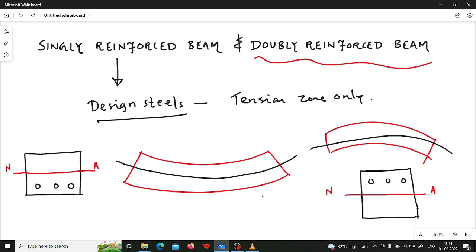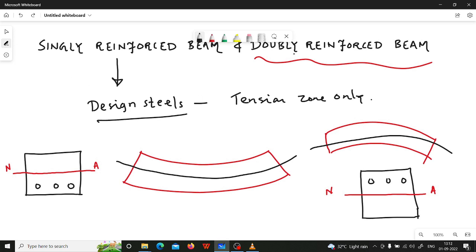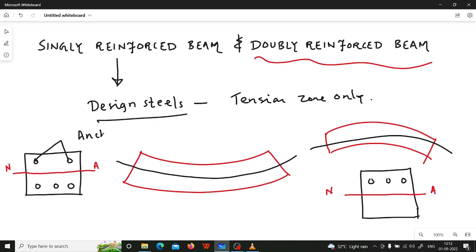In singly reinforced beam we provide design reinforcement in the tension zone. That does not mean that we do not provide any reinforcement in the compression zone. We do provide reinforcement in the compression zone even in singly reinforced beam, but that is not the design reinforcement. The design reinforcements are provided in the tension zone only. The reinforcement in the compression zone is called anchor bars.